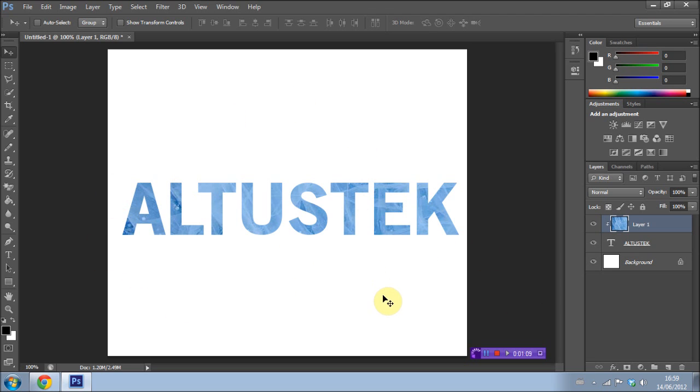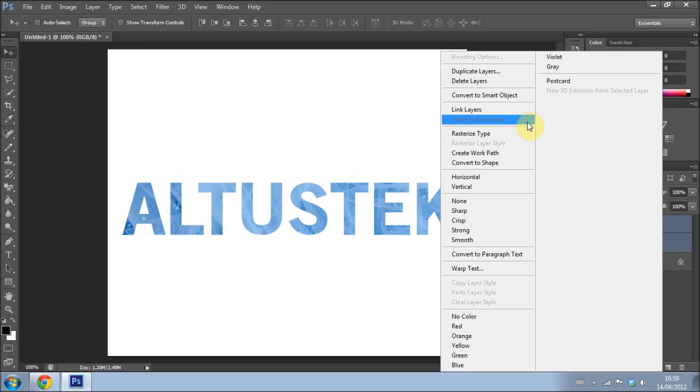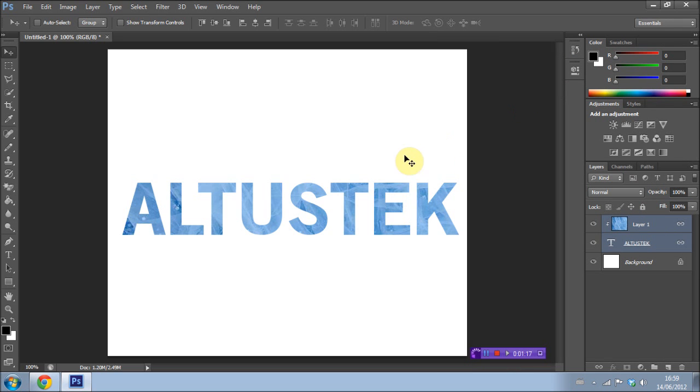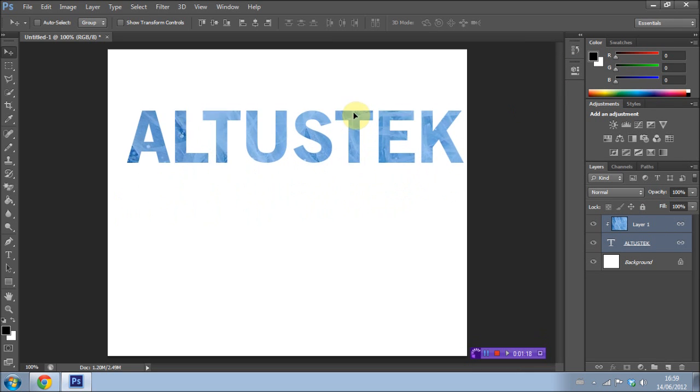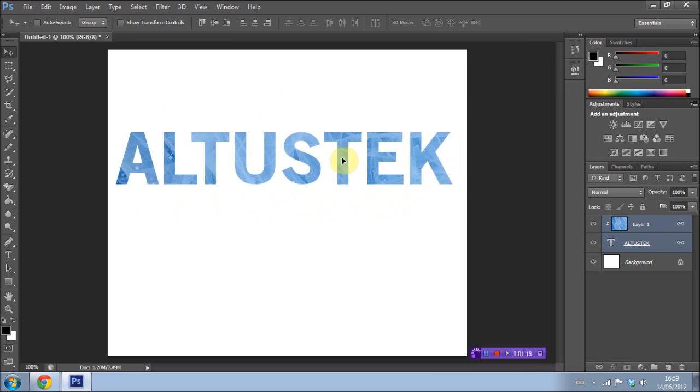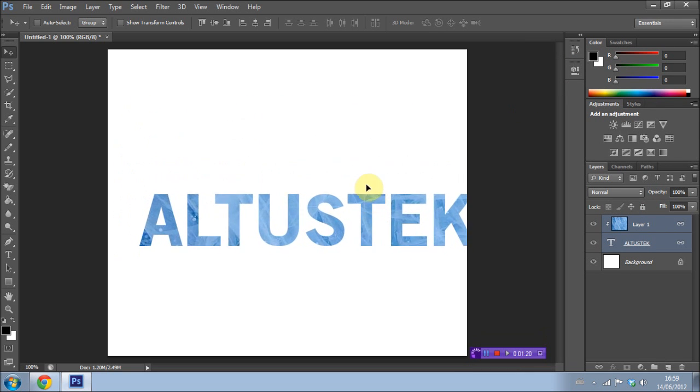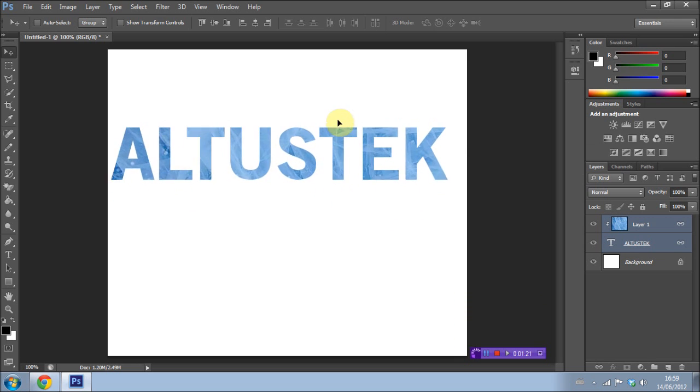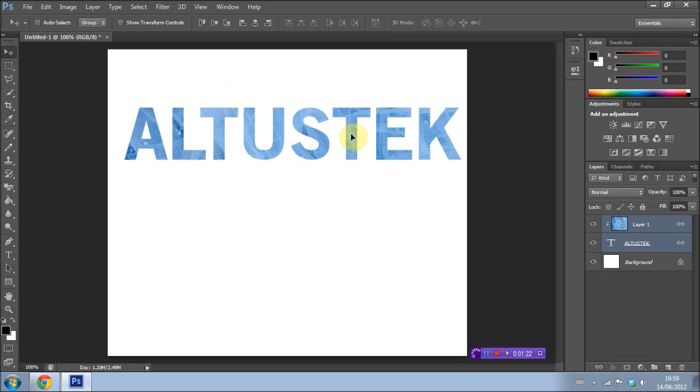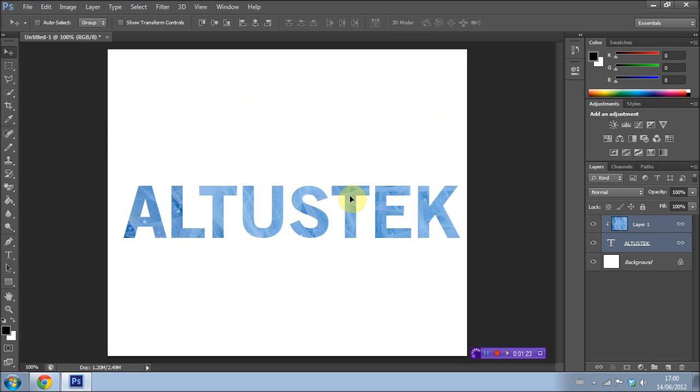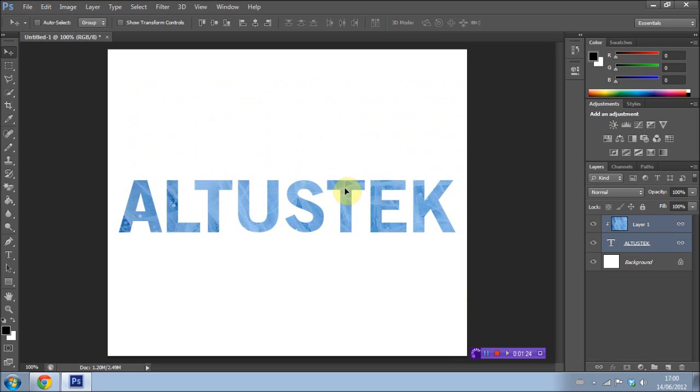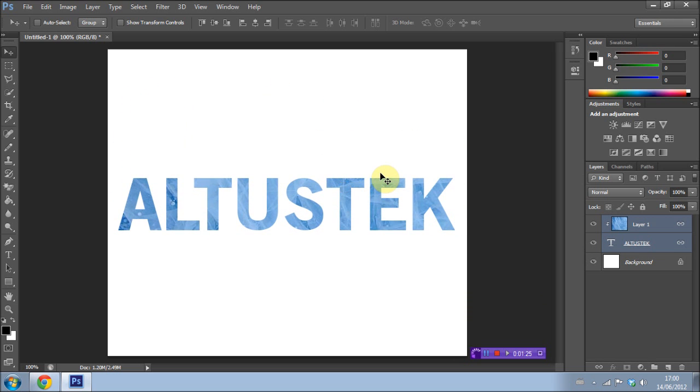I'm going to hold Shift here and click on the text layer so I have both layers selected. I'm going to right-click and select Link Layers. As you can see, now both of them are linked and I can move them around as one, just like that. It's pretty simple to do.